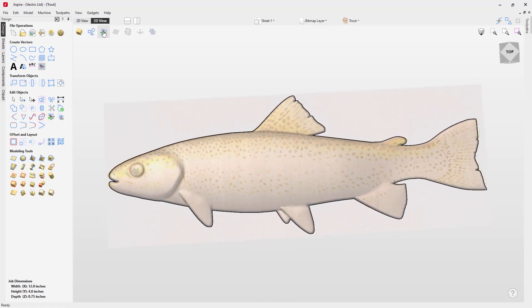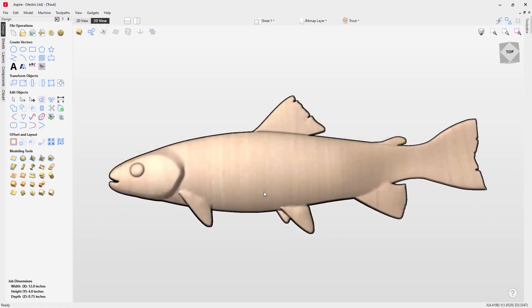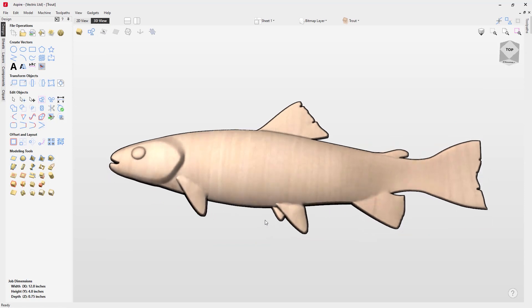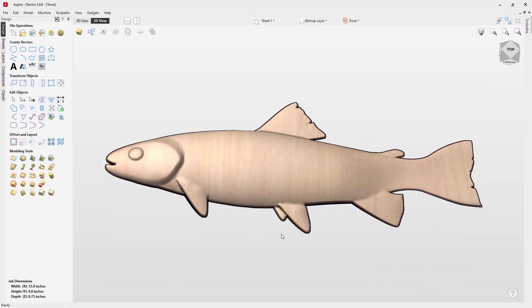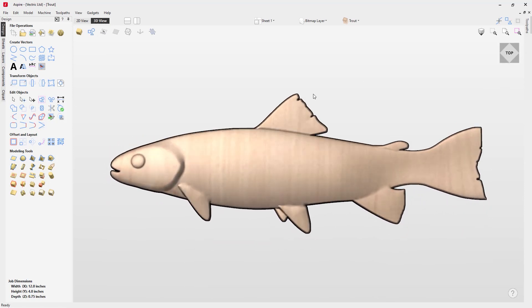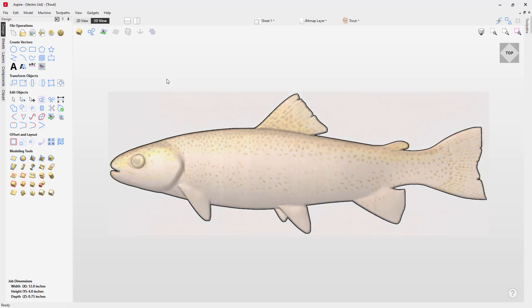If I hide the bitmap, you'll see that it's a pretty simple model. But we want to add a little bit more detail. By using the original bitmap that we used to create the vectors to model this with, we can add that texture.